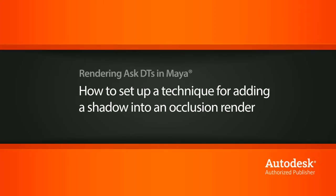Hi, my name is Dan and I'm one of the DT Evangelists here at Digital Tutors. In this video, we're going to look at a question from one of our users on how we can get a shadow to show up in an ambient occlusion render.